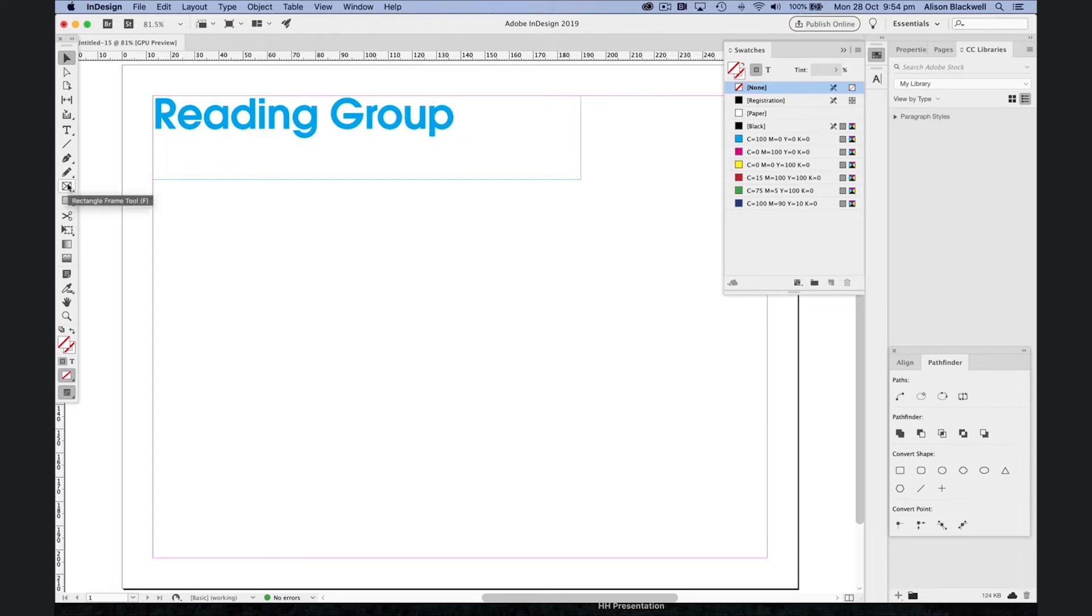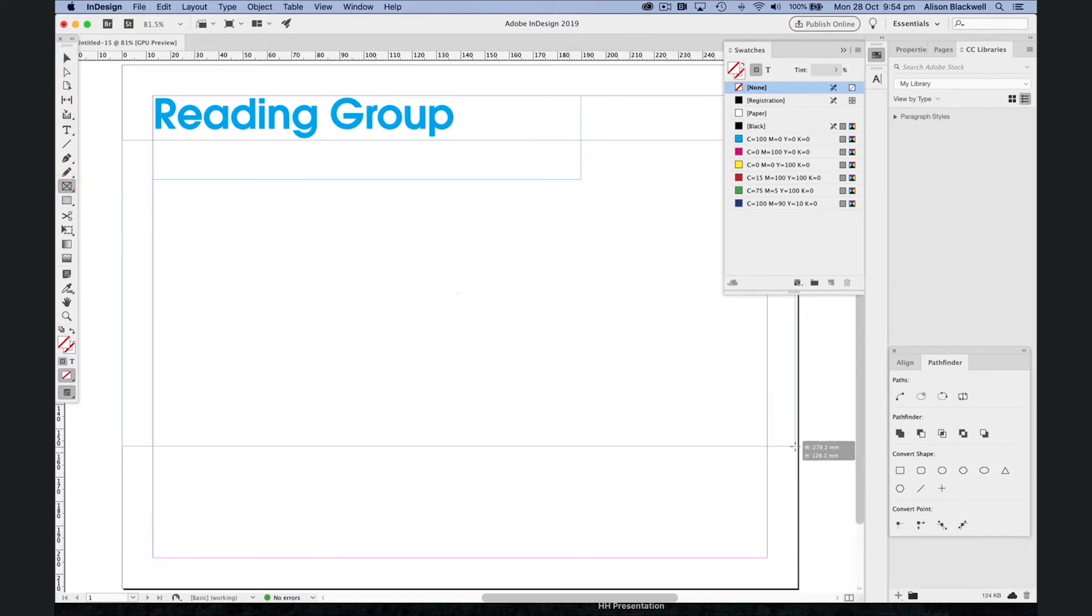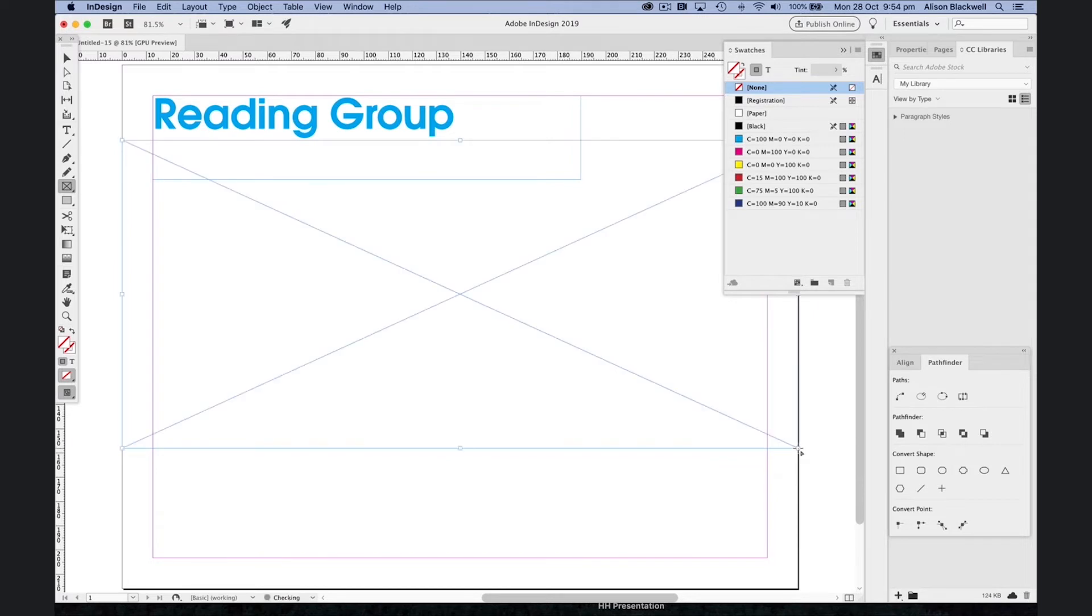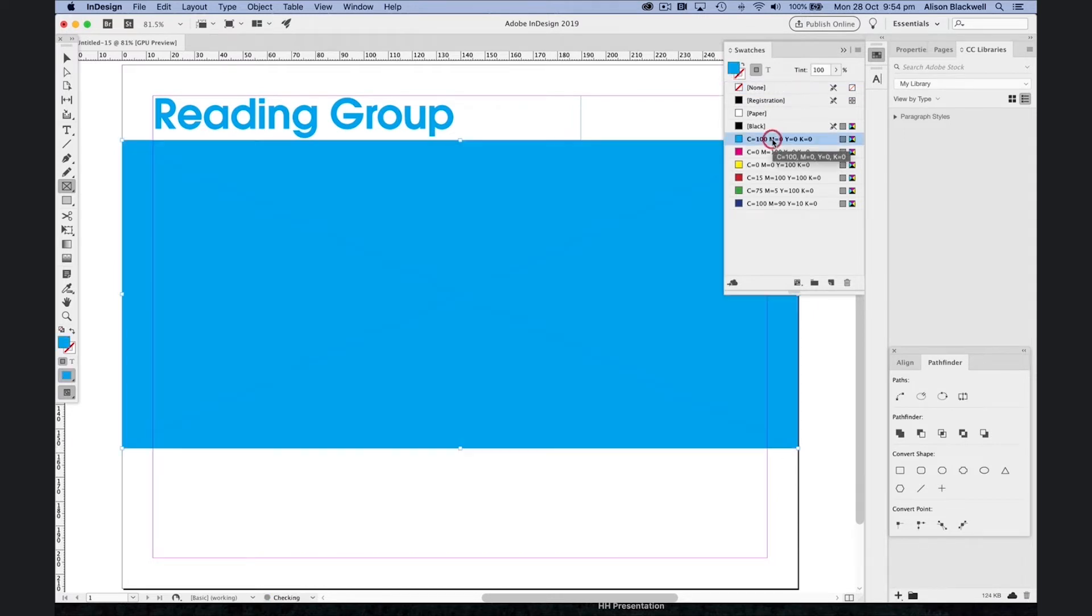Looking for the rectangular frame, draw a box, make sure your fill is selected and highlight a color. Click to deselect.